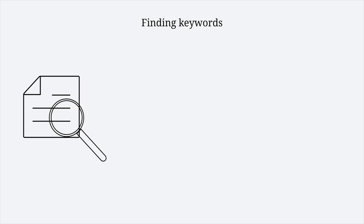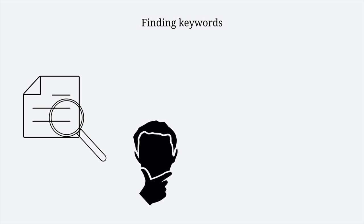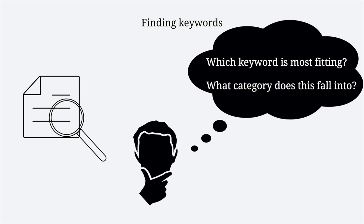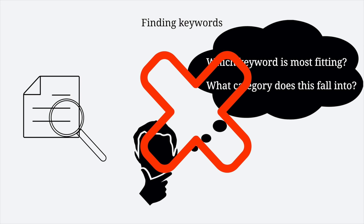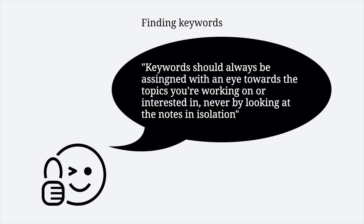Additionally, it's important to find keywords in your notes to find connections among notes, but finding keywords is not about where to store a note, but about how to retrieve it. When deciding a keyword, many people ask which keyword is the most fitting, or which category does this note fall into. Rather, you should ask yourself: In which circumstances would I want to stumble upon this note, even if I forget about it? Or, when and how will I use this idea? Keywords should always be assigned with an eye towards a topic you are working on or interested in, never by looking at a note in isolation.